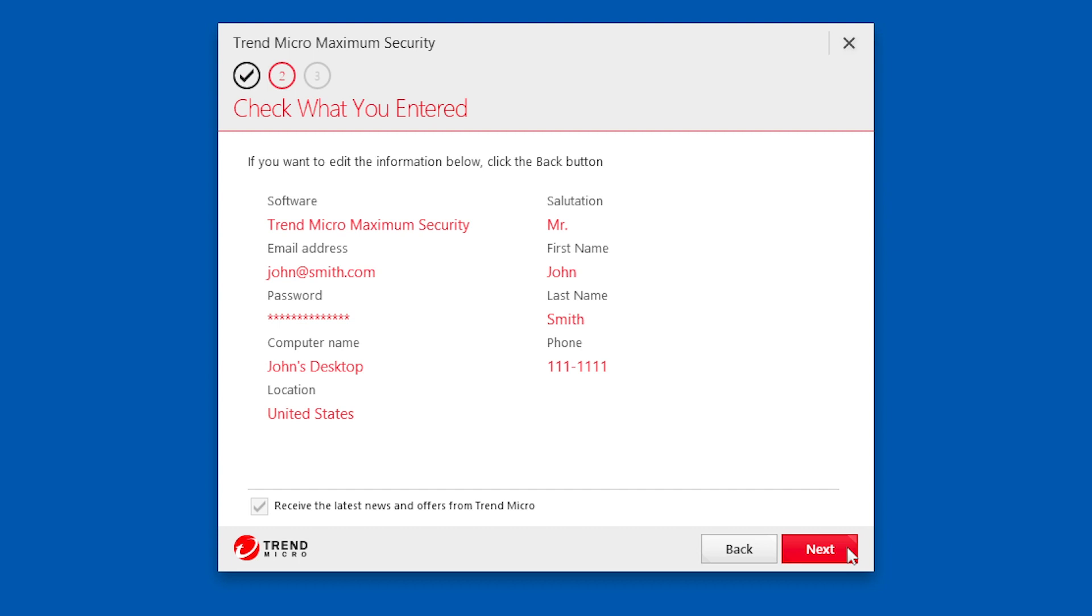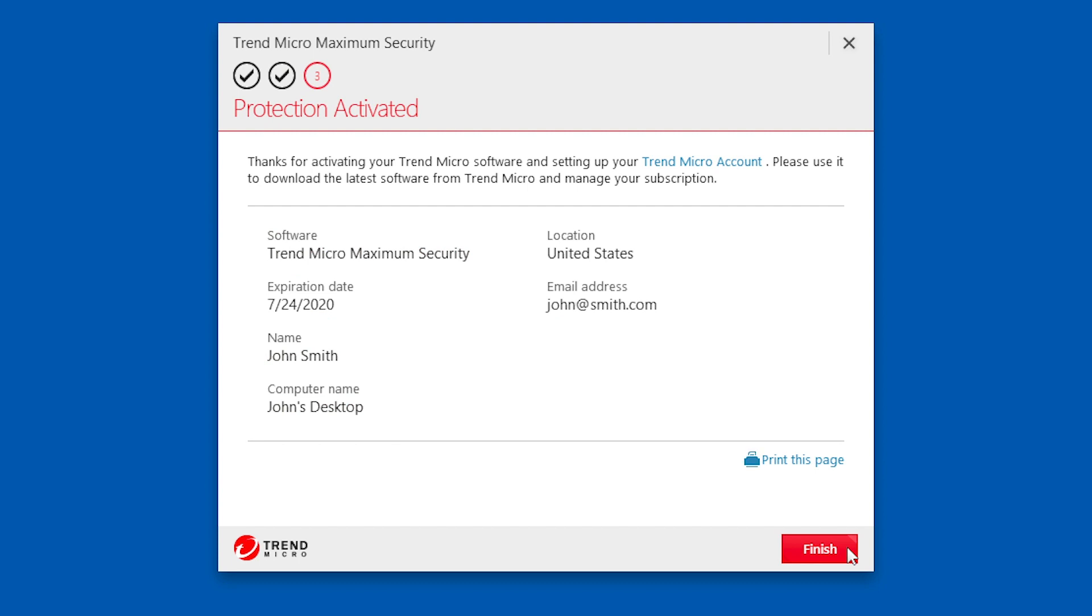A screen appears asking you to check what you entered. If your entries are accurate, click Next. A screen appears indicating your protection is activated. Click Finish.